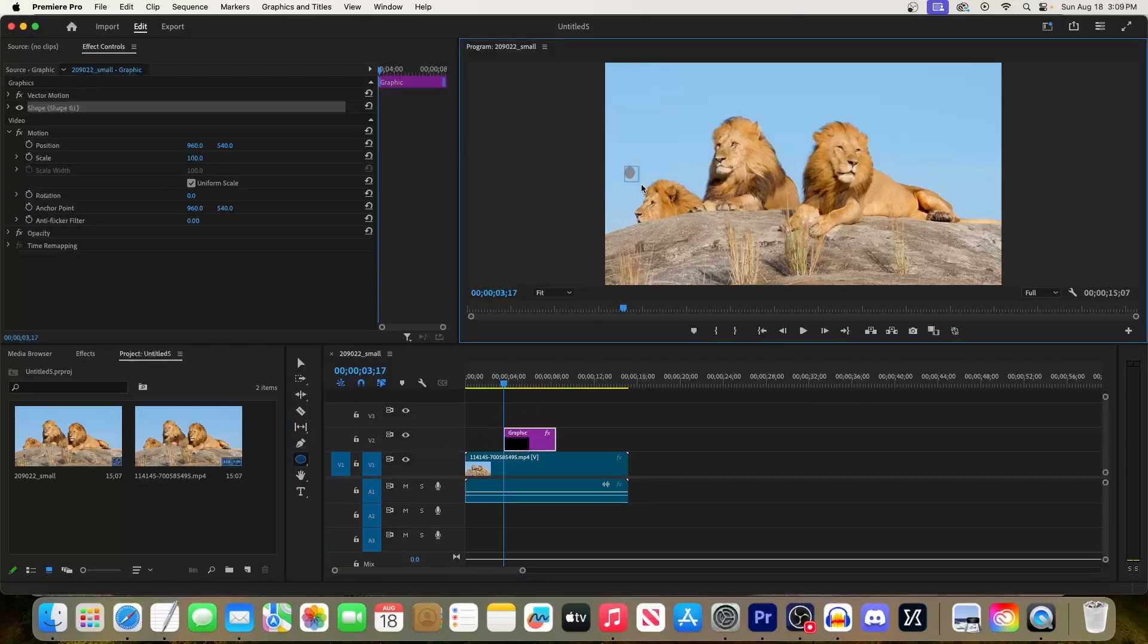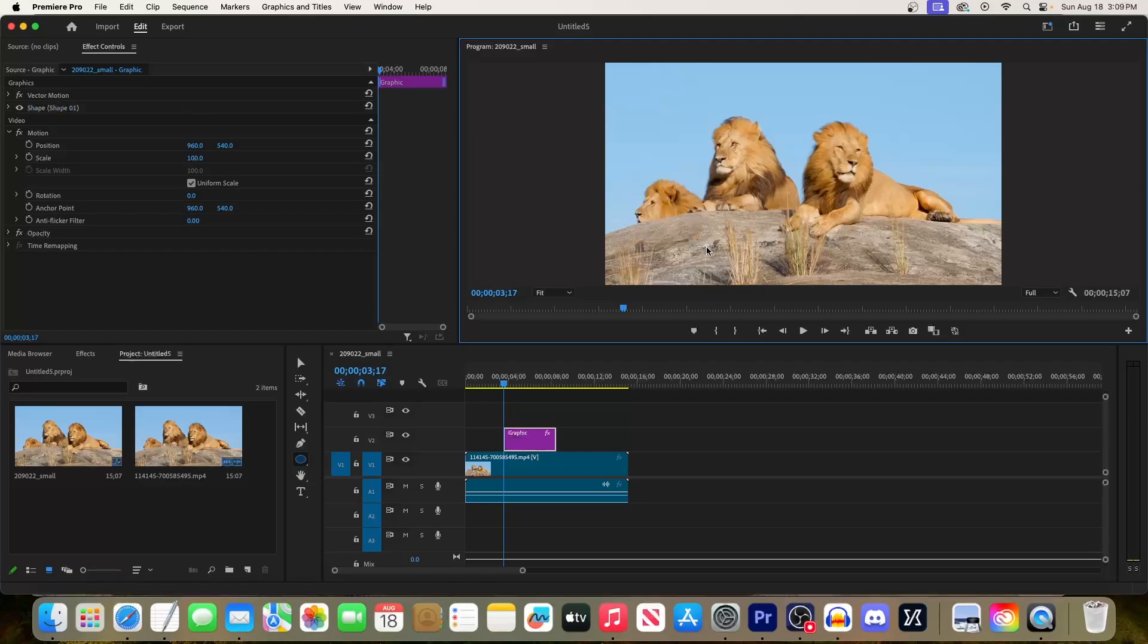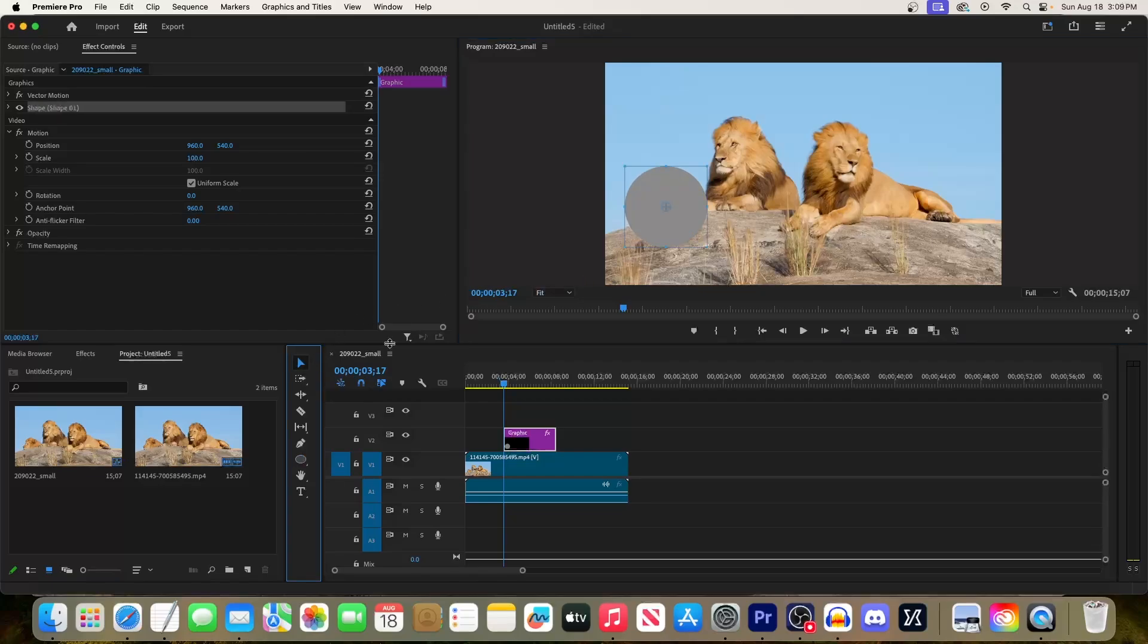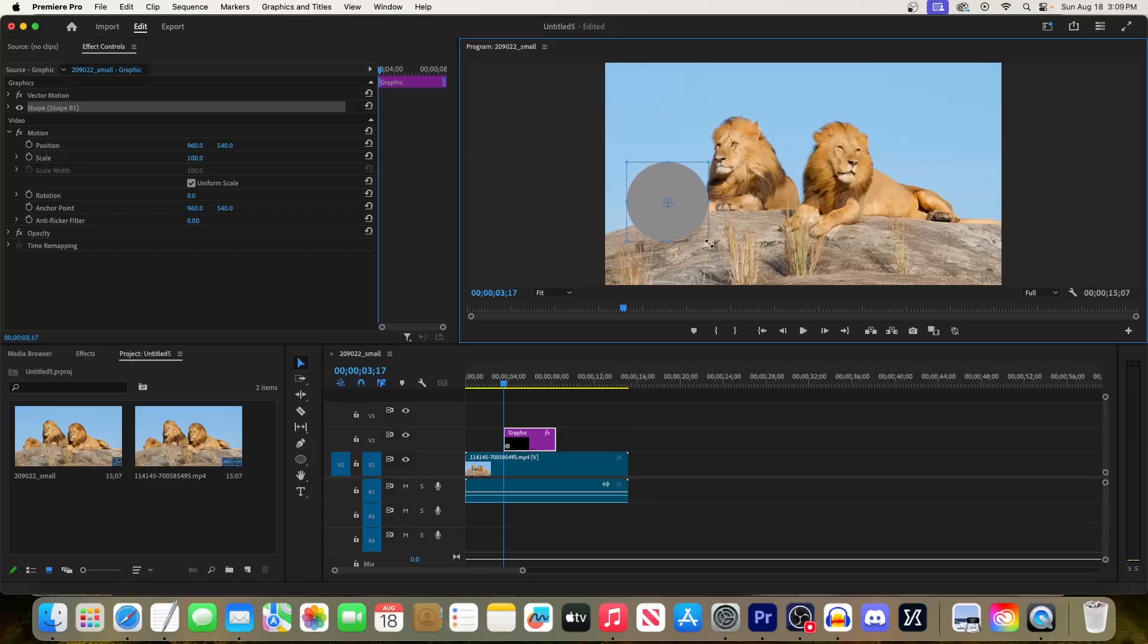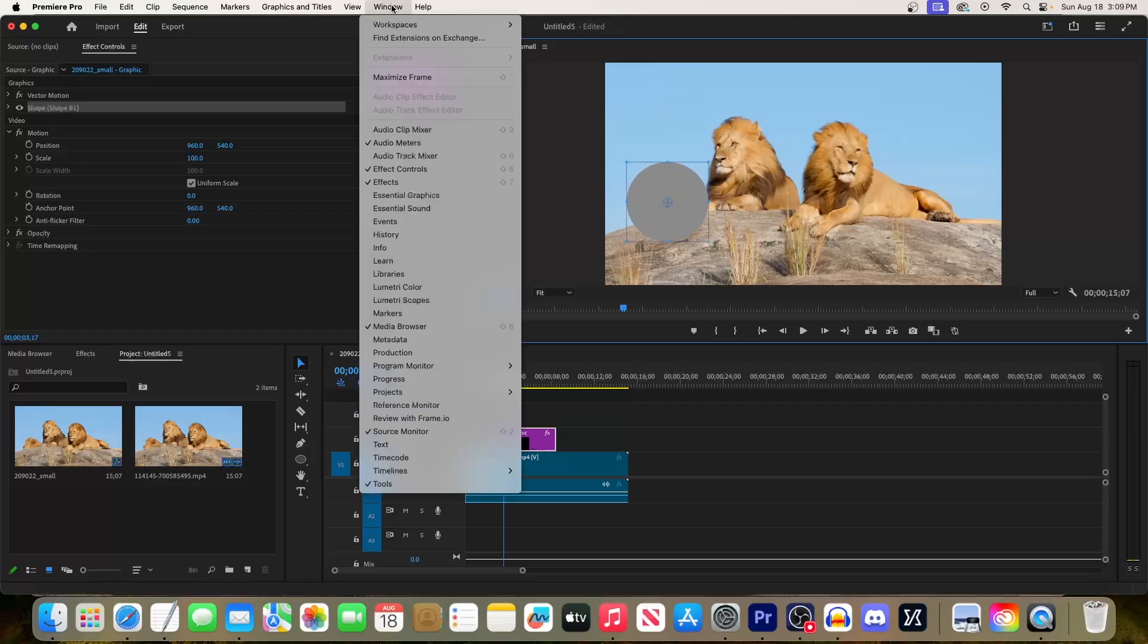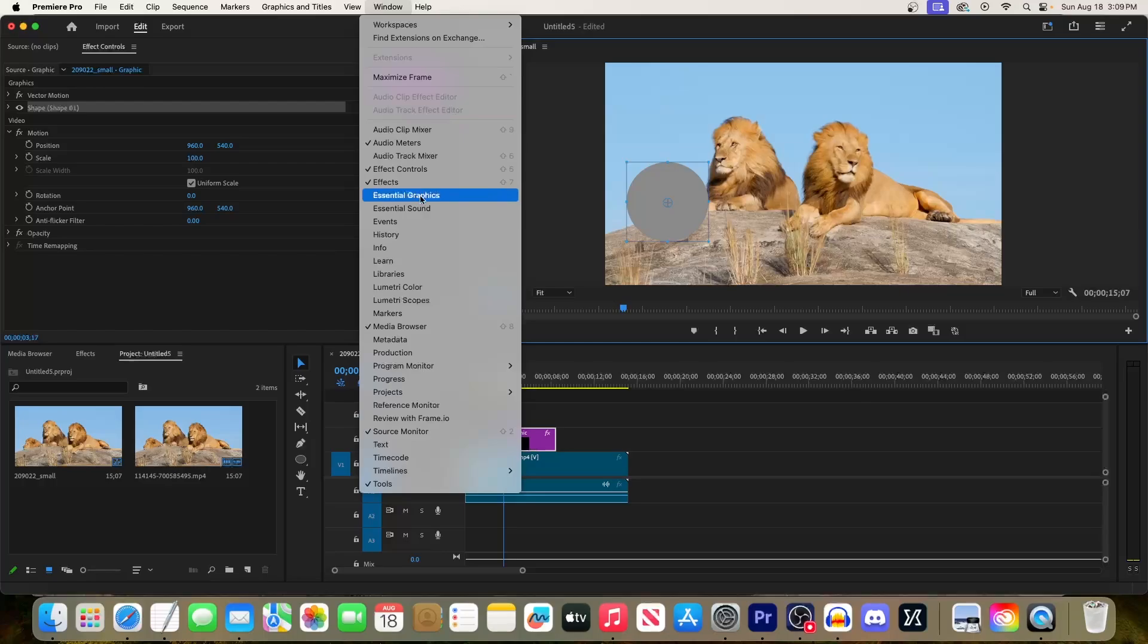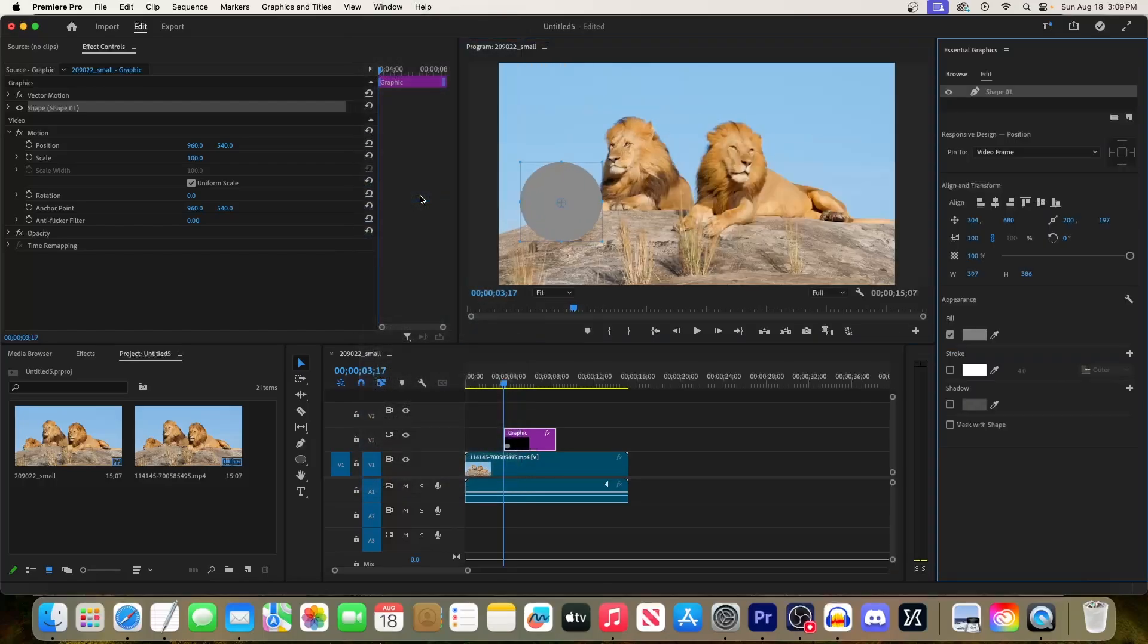Once it's drawn, you can reselect the move tool to reposition it over your subject, or drag its corner handles to resize it. Next, let's go up to Window > Essential Graphics.